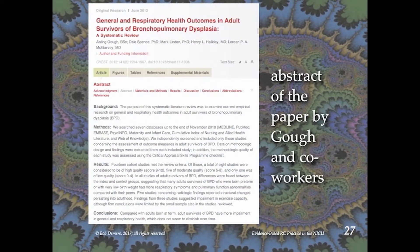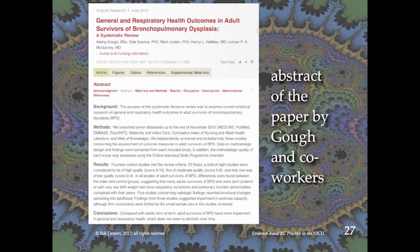The Goff paper describes a systematic literature review of seven databases, wherein 14 studies were identified, eight of which were of high quality and five of which were of moderate quality. Regrettably, these authors concluded that adult survivors of BPD have more impairment, which does not seem to diminish over time.